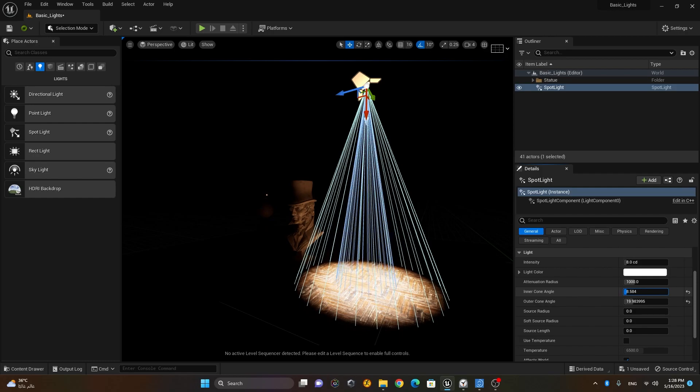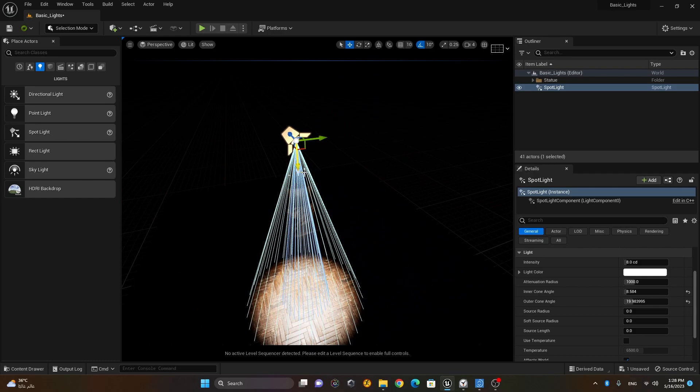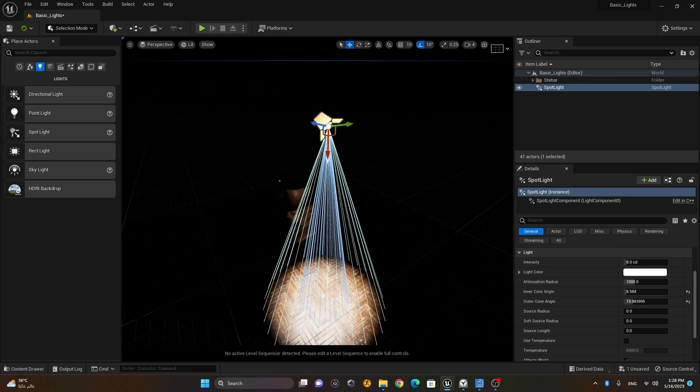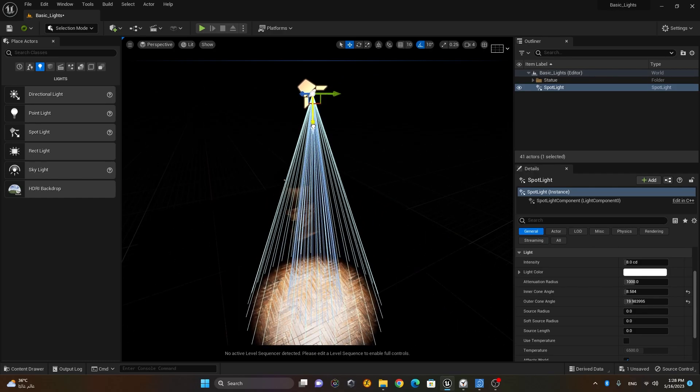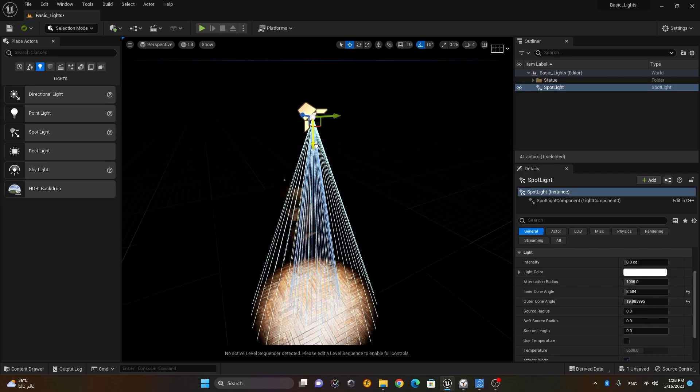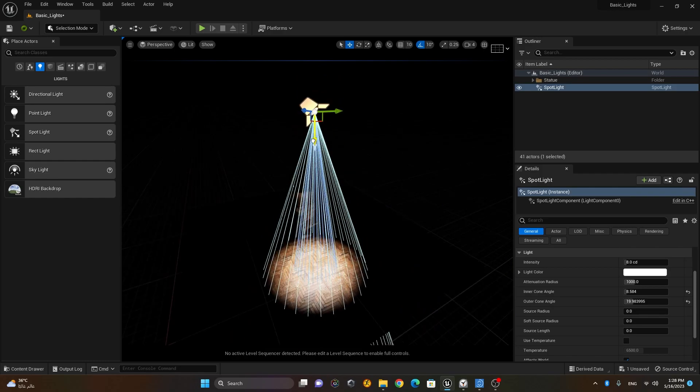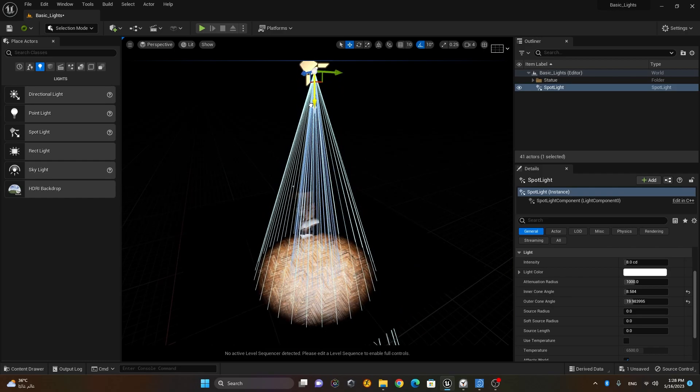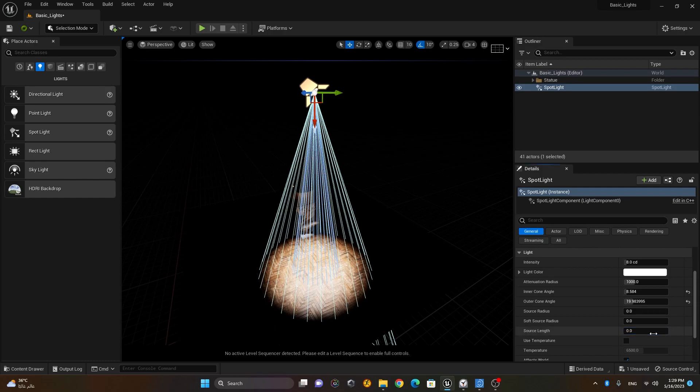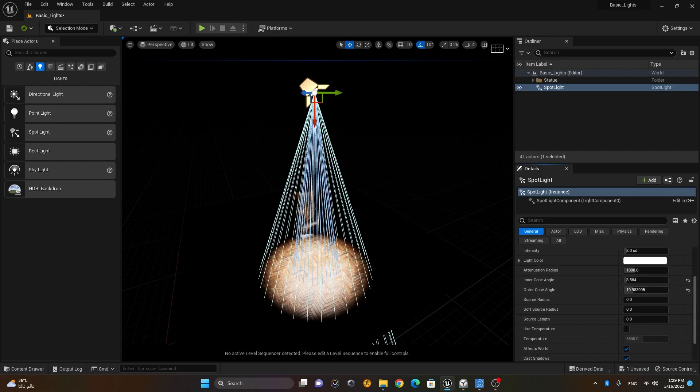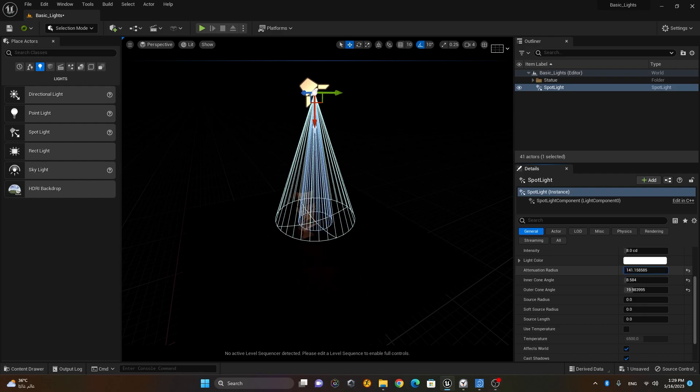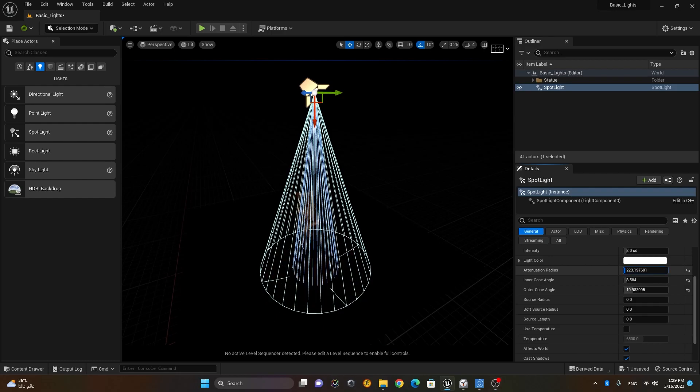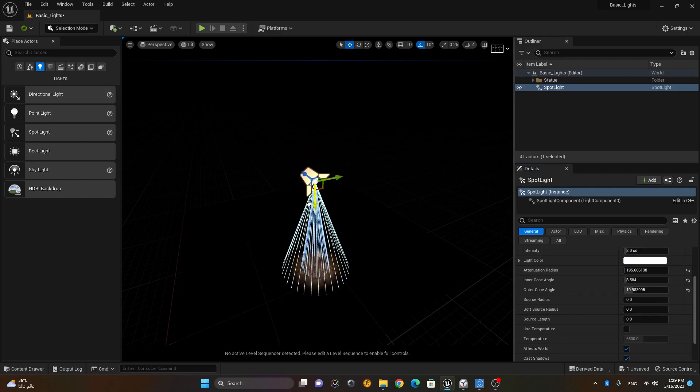Inner cone just like this. So we have this sort of a light here. And I will just move it up somewhere here. I think the source length is too much, let's reduce the length here. So here is my attenuation radius, I will just reduce this so it will become small.